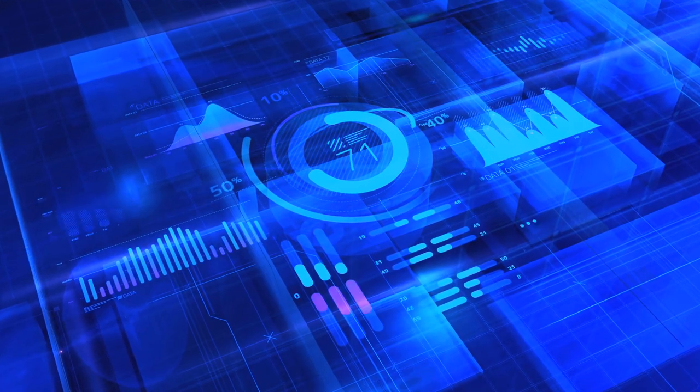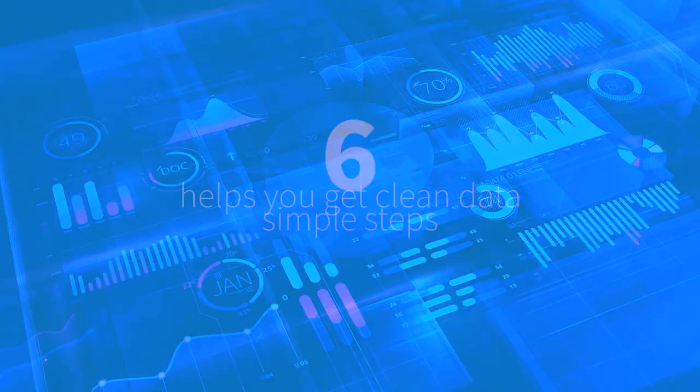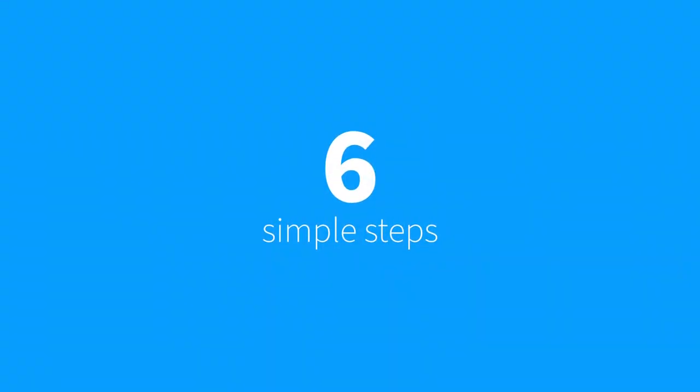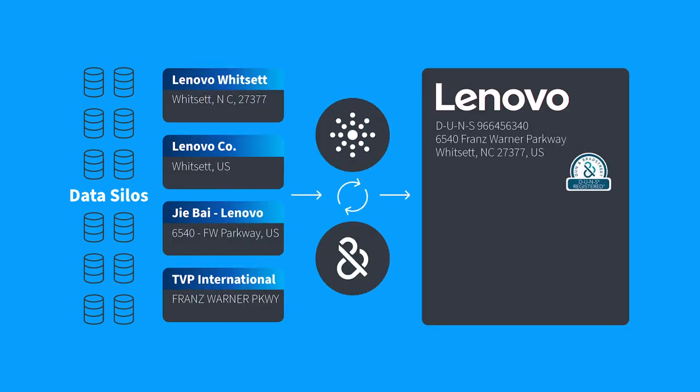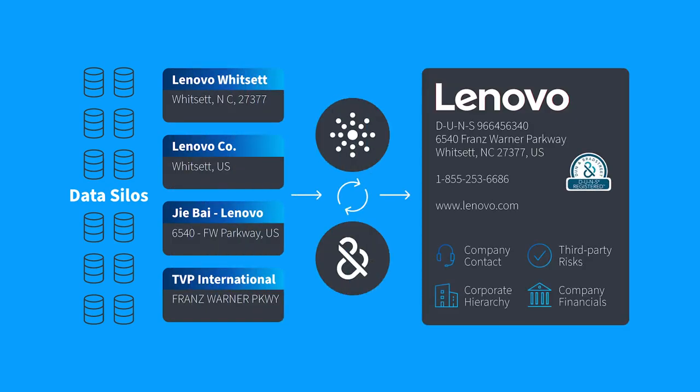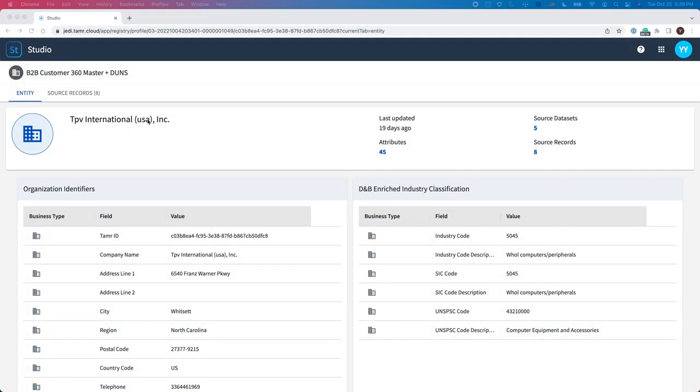But before I show you how Tamr Mastering helps you get clean data in six simple steps, let's first take a look at what a mastered entity looks like. This example shows the golden record of a mastered customer, TPV International USA Incorporated. The golden record consists of 45 key attributes curated from eight records across five source systems.